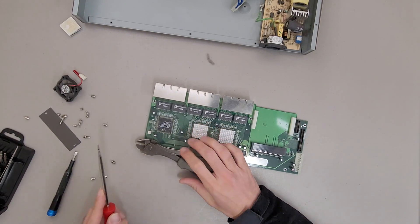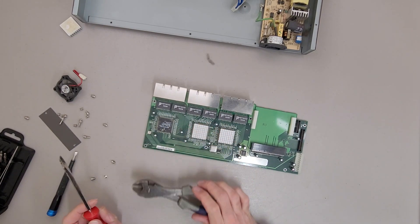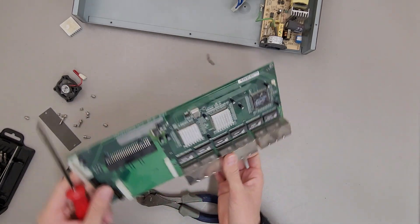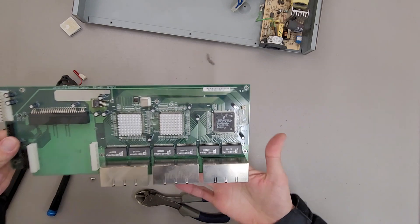Yep, Broadcom chips. Seems like that's what you see in most switches.